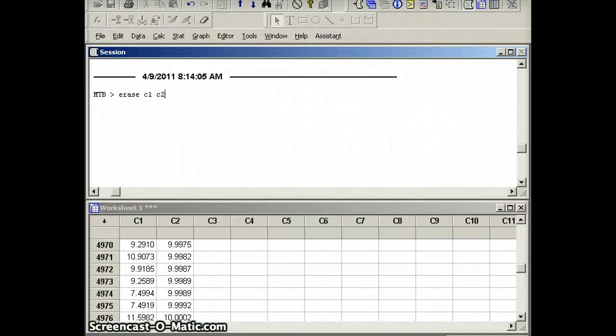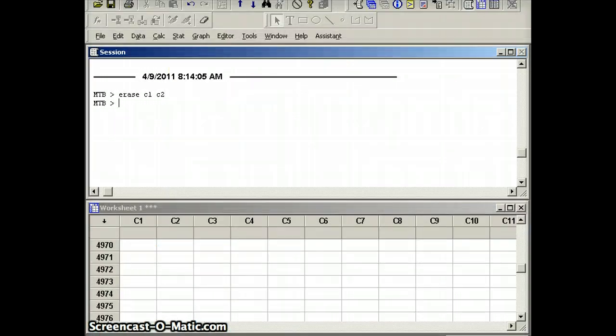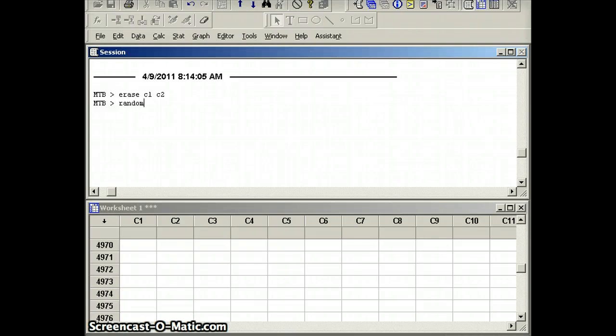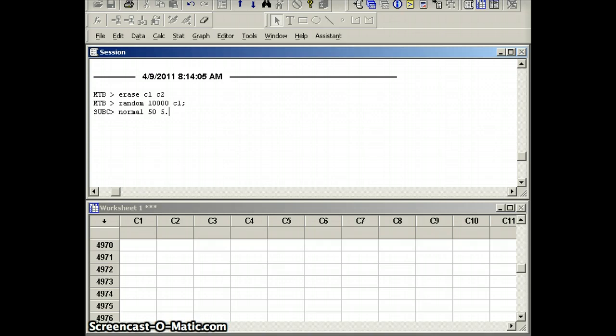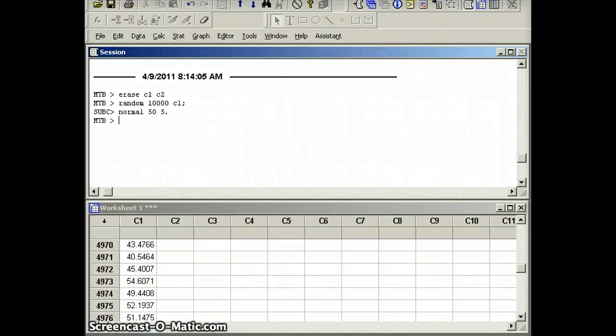Now let's take a look at Minitab. I'm going to erase previous cells that were there. And I'm going to generate a new data set. I'm going to say random 10,000 C1, semicolon normal, and let's give it a mean of 50 and a standard deviation of 5. So what this does is this generates 10,000 numbers from a population that is normally distributed, mu equals 50, sigma equals 5. 50 and 5 are parameters, and we're going to get some values in our data set. And I want to see how many of them lie within one standard deviation of the mean.